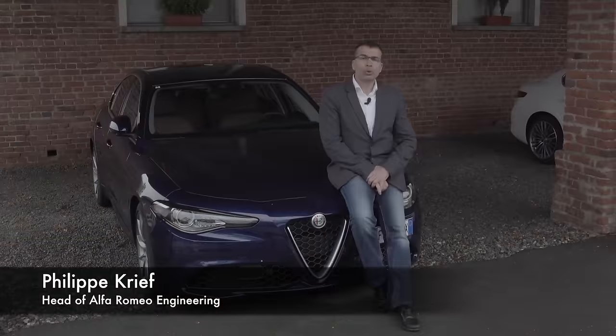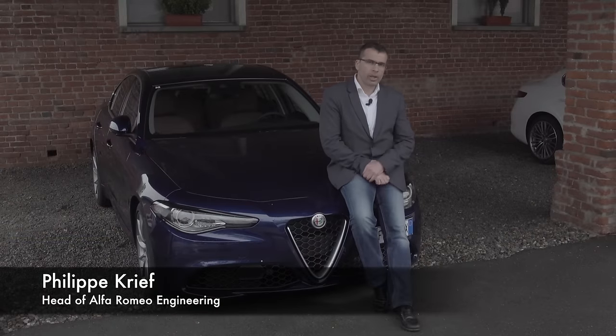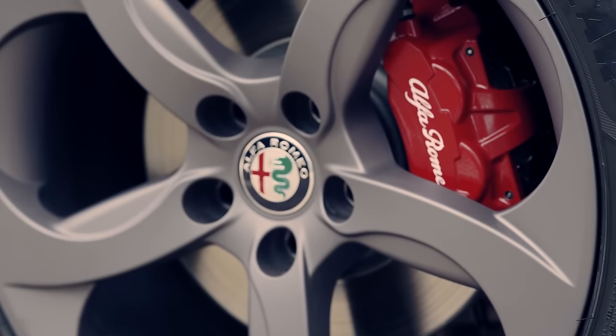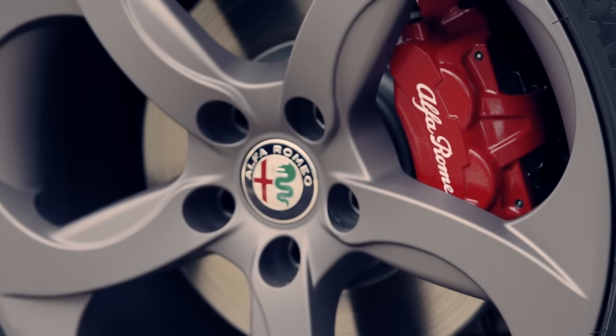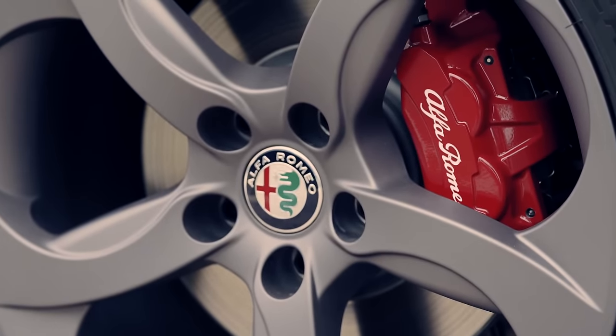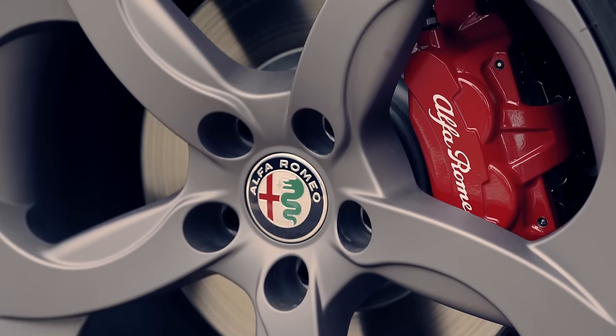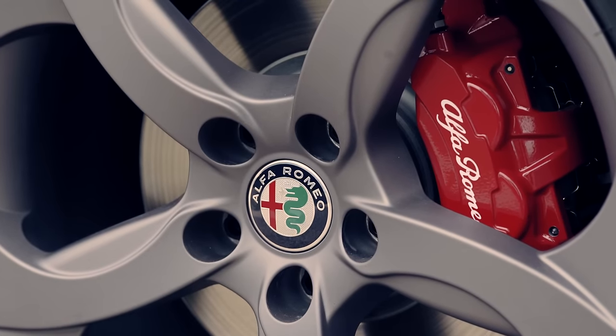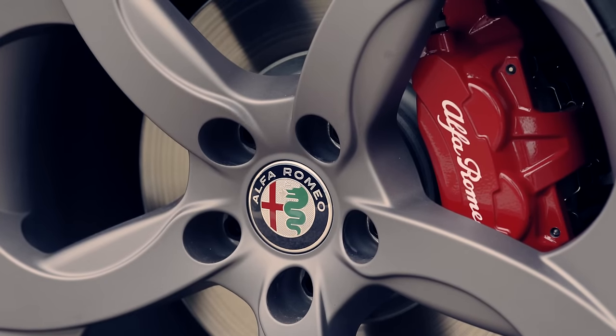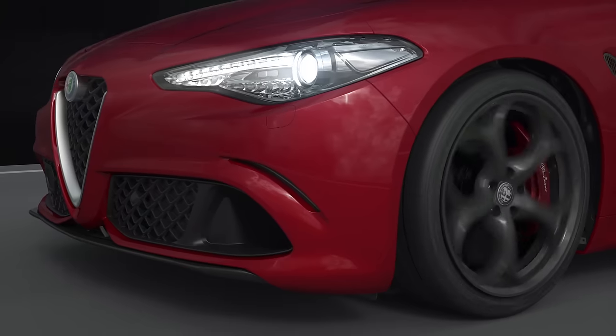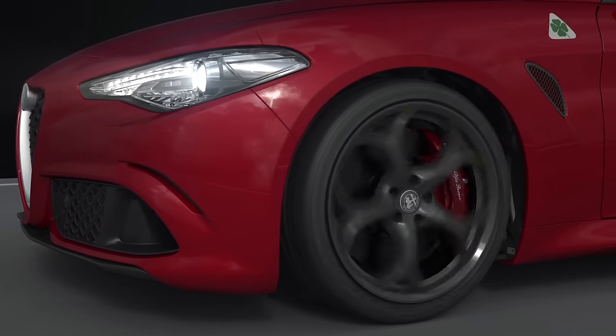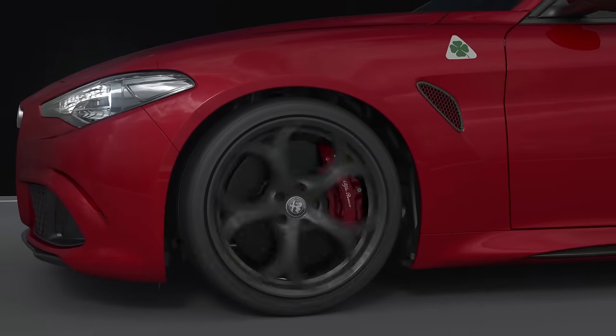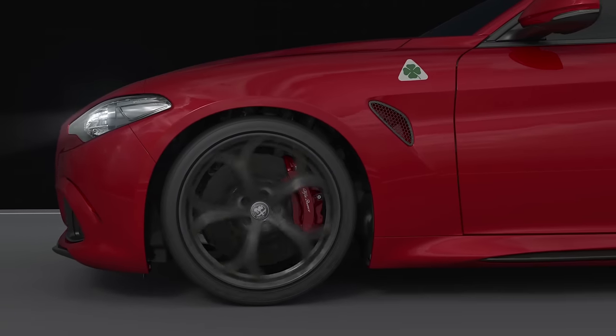On Giulia we developed a new braking system, the IBS Integrated Braking System. This is a system that takes all the functions for braking assistance and ESP inside one single brake device.